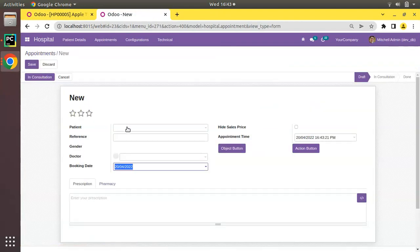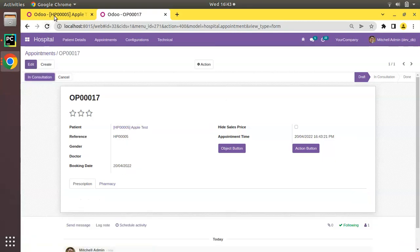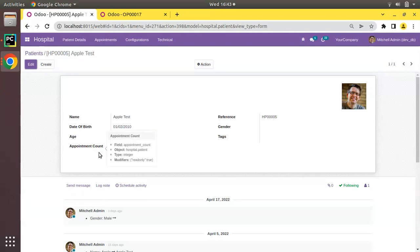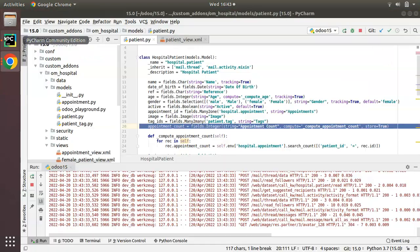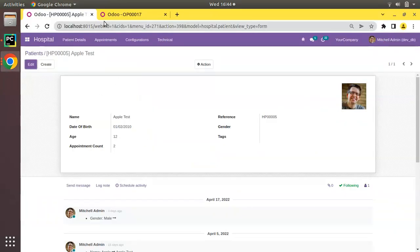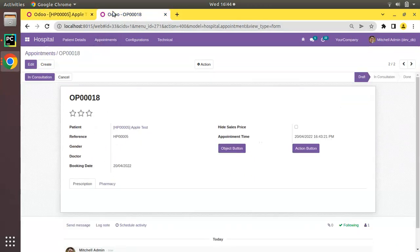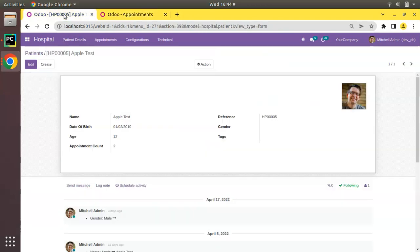Now, if I add one more appointment for Apple Test and then refresh, you can see the value is not getting changed — the value is not being re-computed. This is something you must take care of when making a stored compute field: you have to set proper dependencies for the compute function. Even after creating additional appointments, the count still shows two, while Apple Test actually has four appointments now.